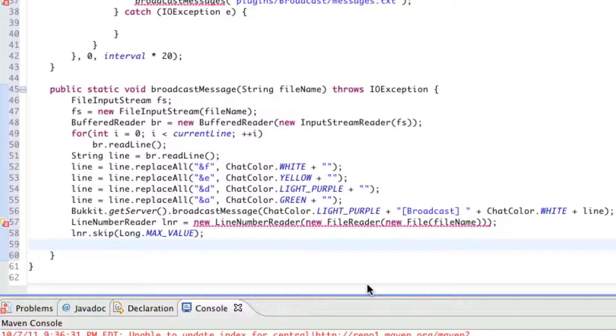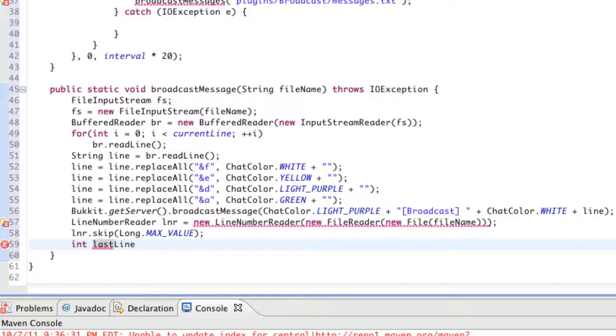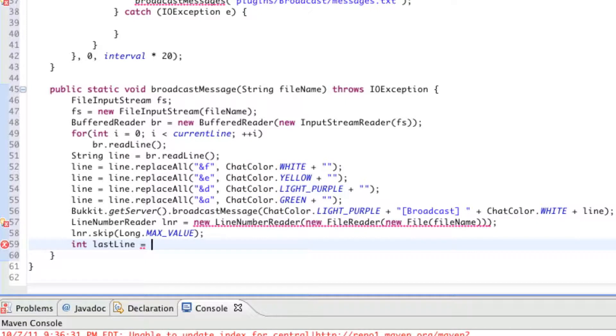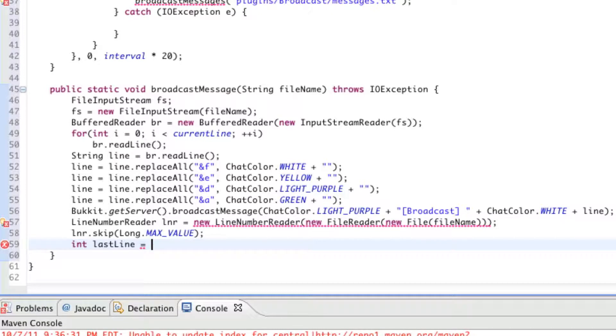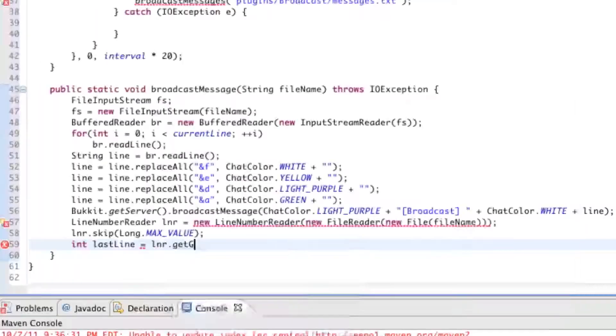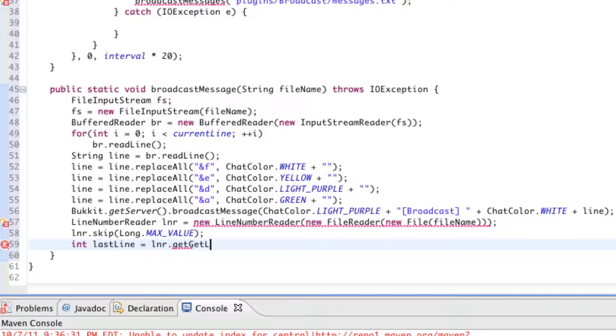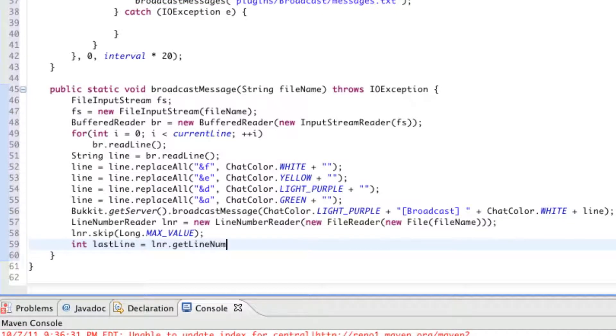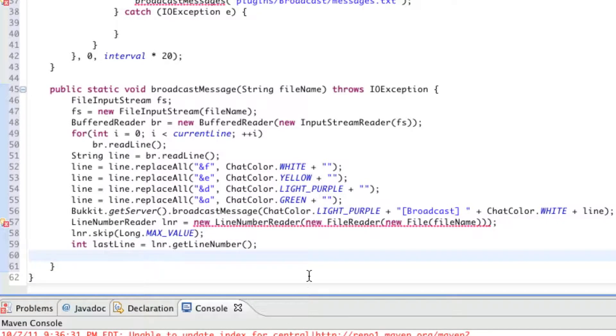LNR.skip long.maxValue. I am not going to be able to really explain all this. Just know that it's essential for this whole thing to work. Making sure right now that there's a reason why there's that underline. Maybe it'll show up later. I'll just have a little epiphany. So, right under LNR.skip, we're going to say integer lastLine. So, right now we're actually getting the last line of the file so that we know how many lines are actually in this messages file.